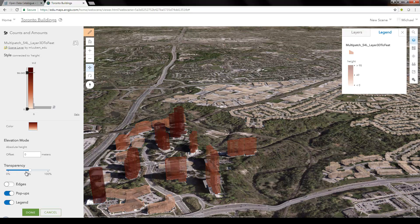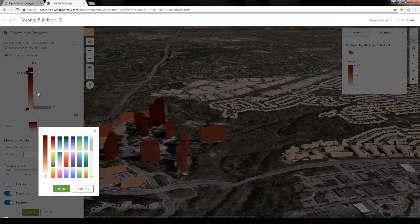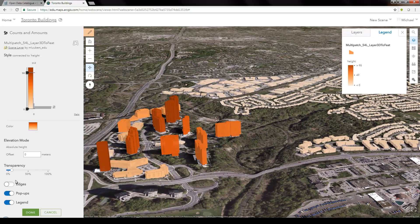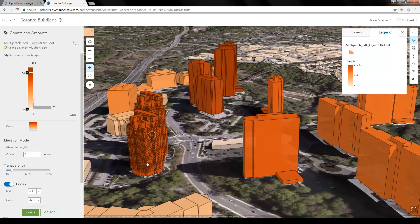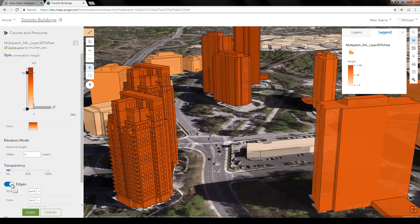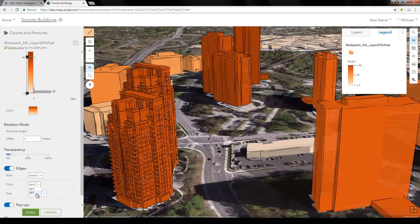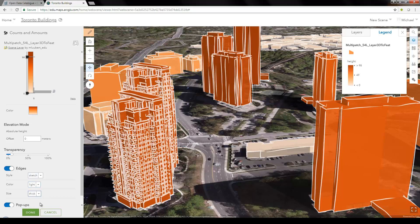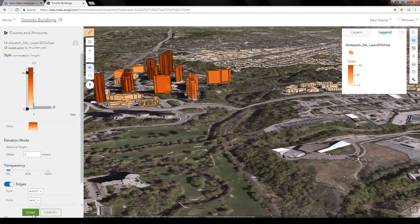You also have a transparency slider for the buildings — I'll leave it semi-transparent. You can change the color ramp; for example, I'll make it orange. There's also an option to turn on edges, which adds a lot of definition. Zooming in, you can now see windows on the building that weren't visible before. You can choose a sketch style which adds wavy lines to the edges, change them from dark to light, and adjust the line weight. I'll set it back to dark and save, then click Done.